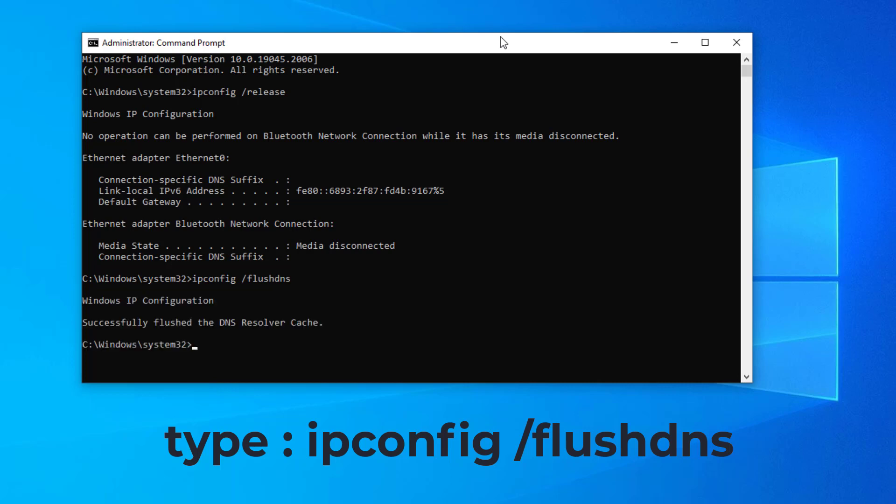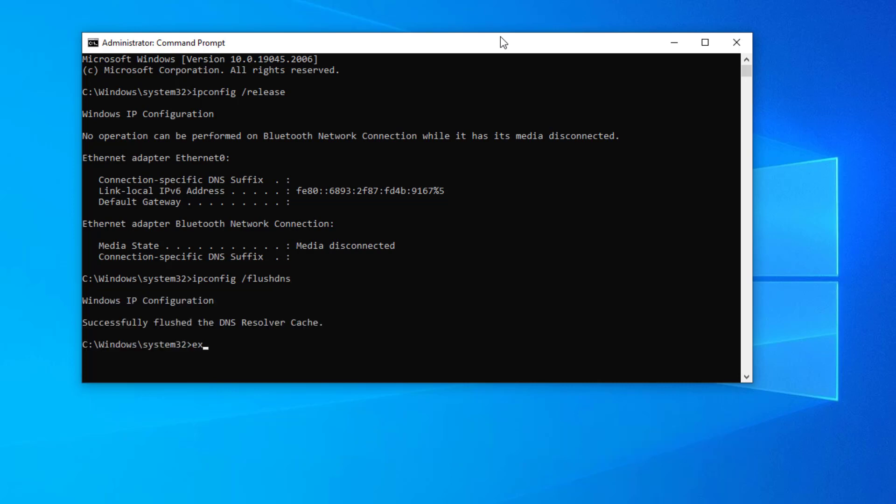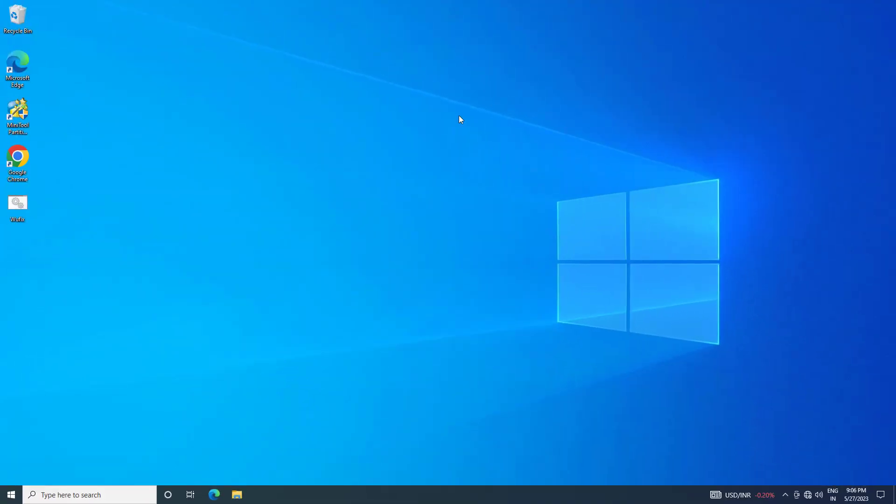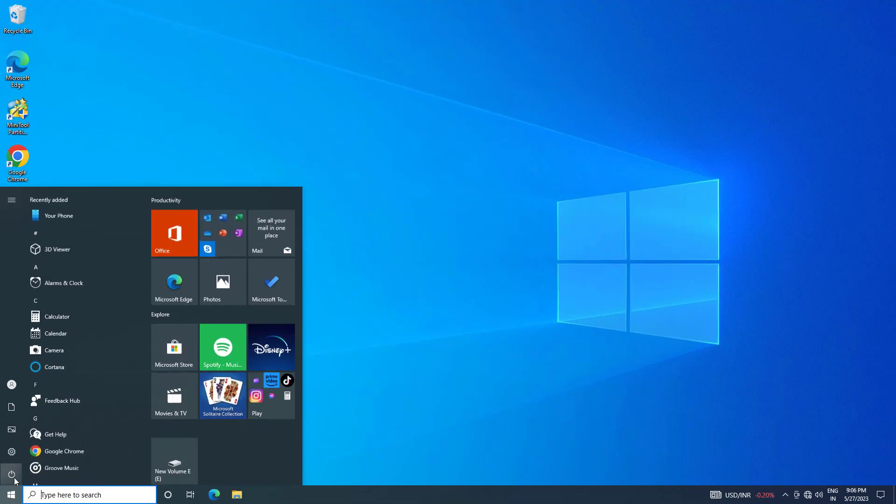Type exit. Now restart your computer and your problem should be fixed.